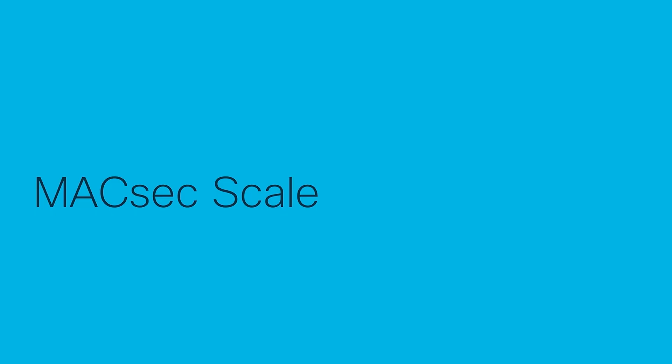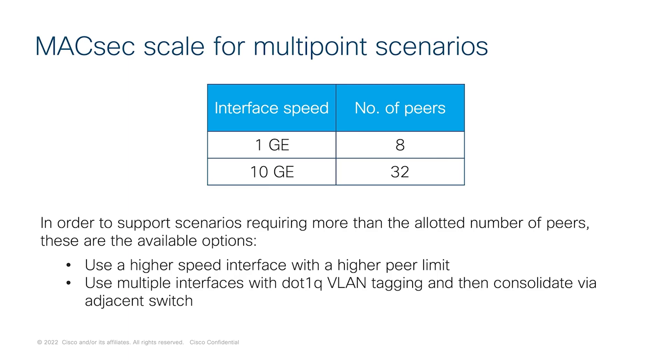Now, turning to MACsec scaling, it is important to understand how many MACsec peers we can scale on the interfaces supported on the C8300 and C8200 series platforms. With 1G interface, the platforms can scale up to 8 peers. With 10G interface, it can go up to 32 peers. Port channels with multiple links can scale even more based on the customer needs or use multiple interfaces with .1Q VLAN tagging.